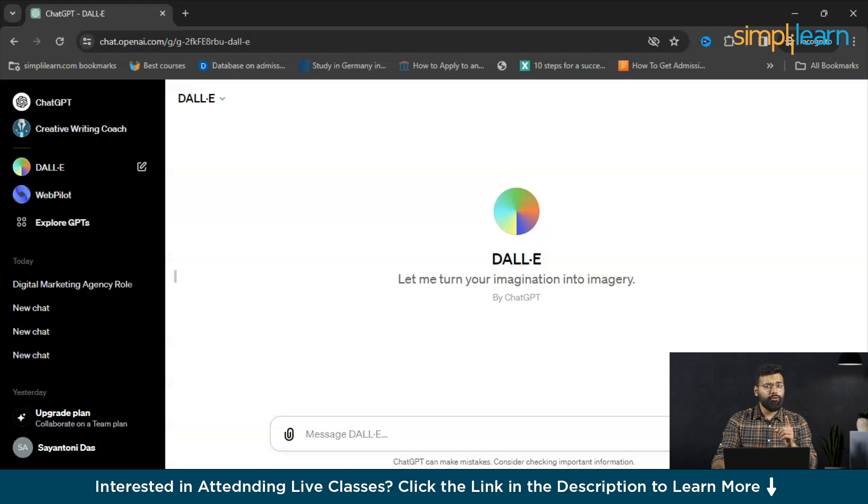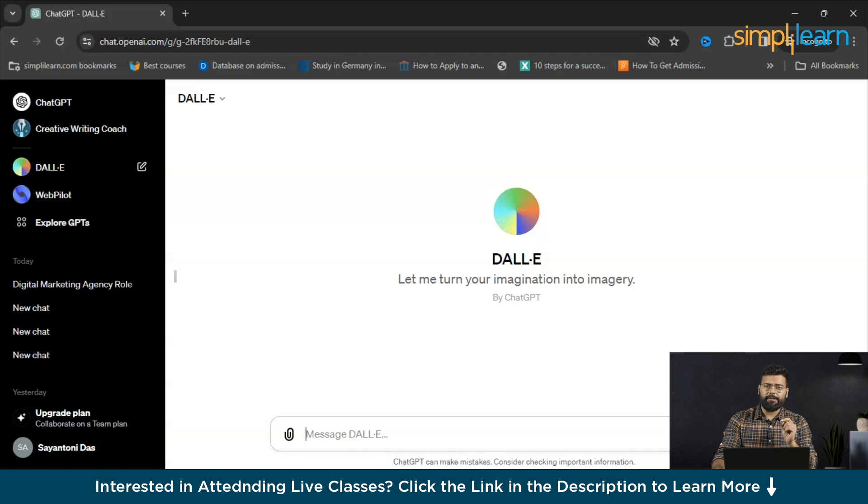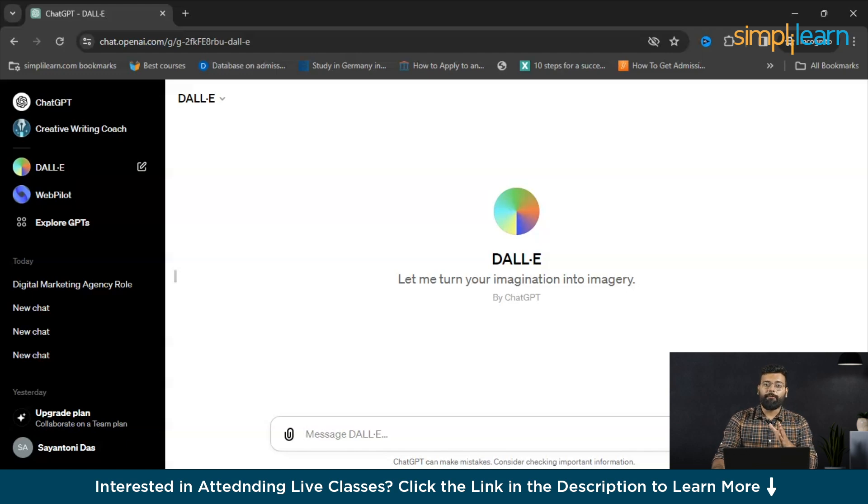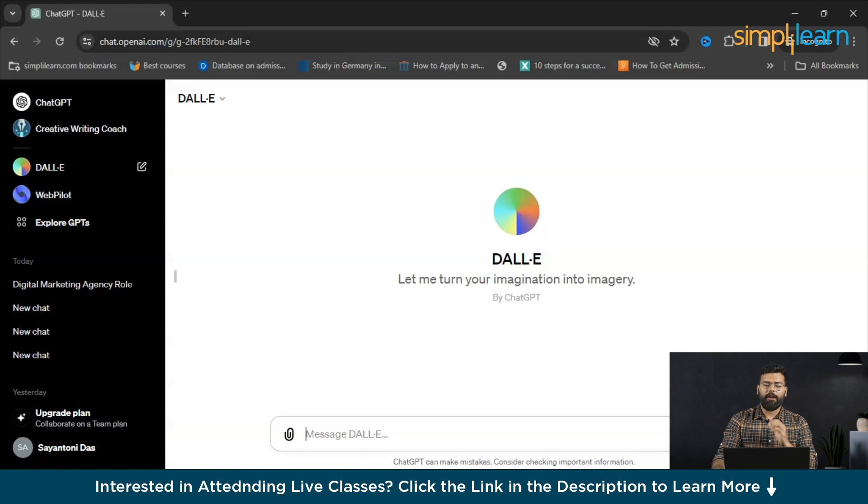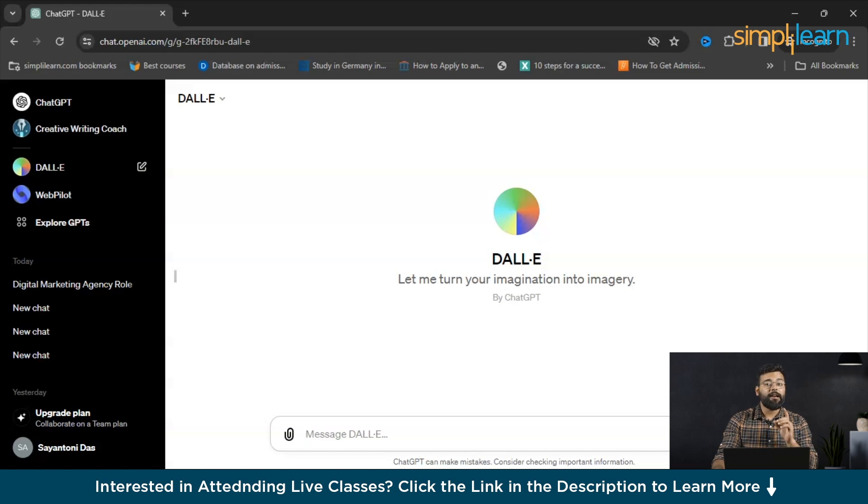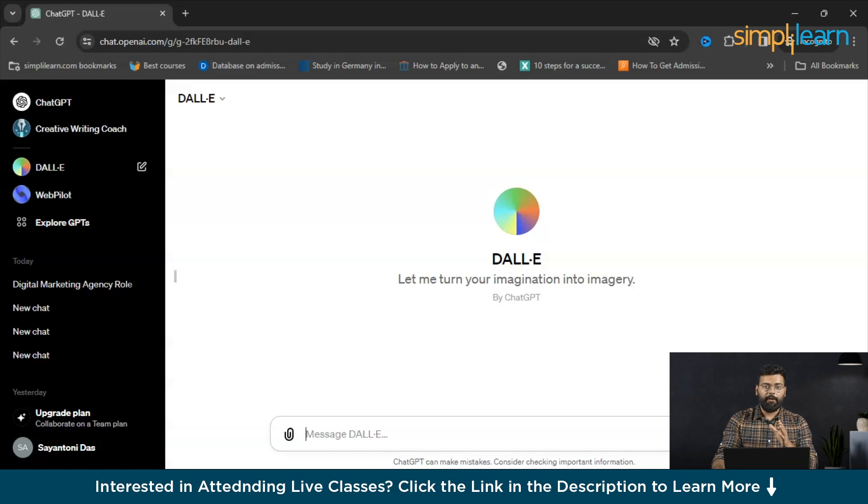This tool is not just an impressive technological feat, it's a practical asset for personal and professional endeavors. In today's tutorial, we will explore optimal strategies for leveraging DALL-E to enhance efficiency and reduce expenses in design-related tasks. Remarkably, DALL-E 3 is available at no cost. The excitement surrounding this tool is well justified.